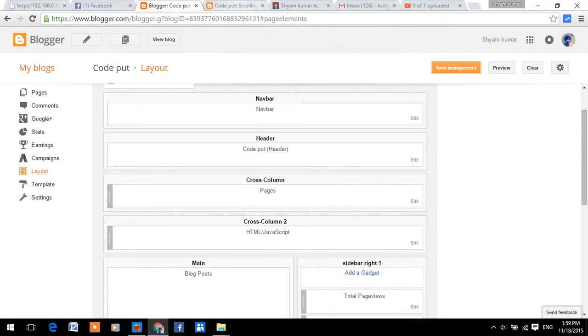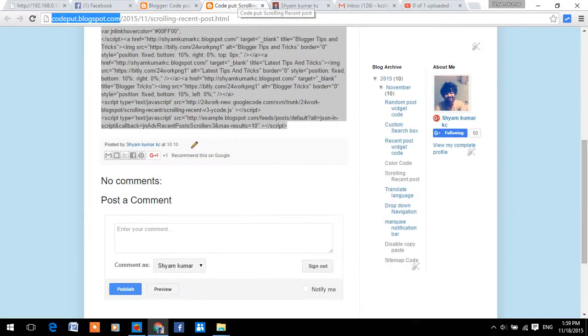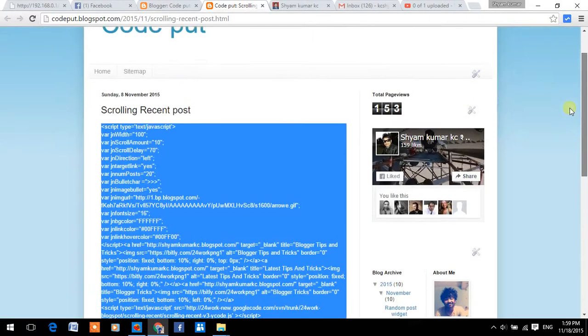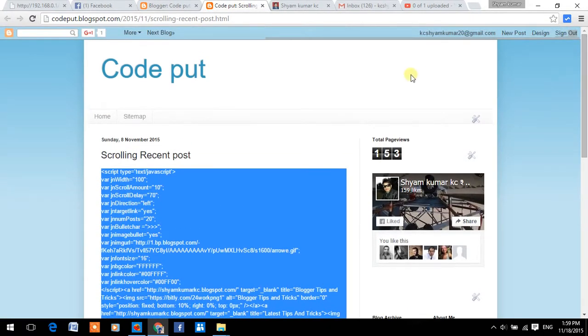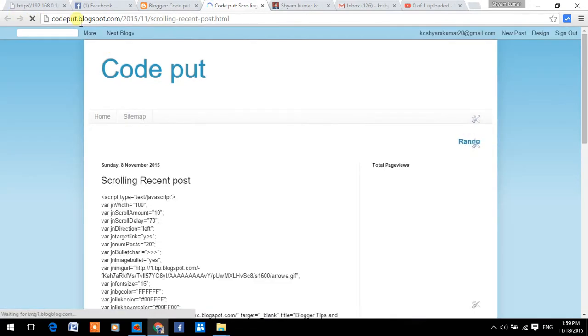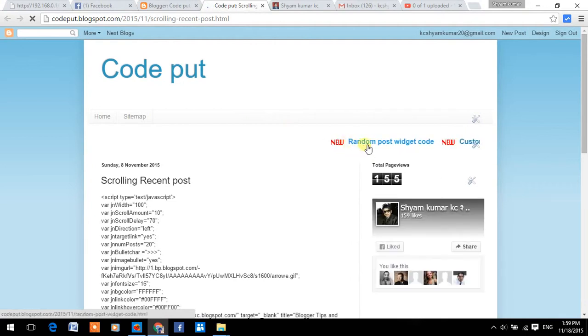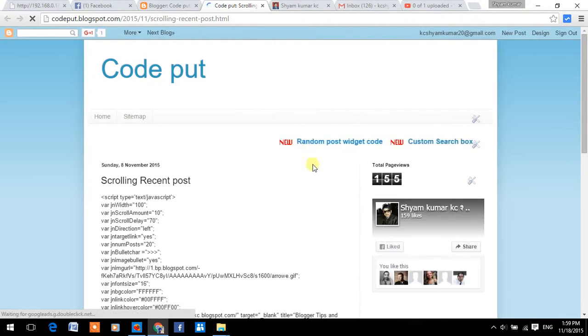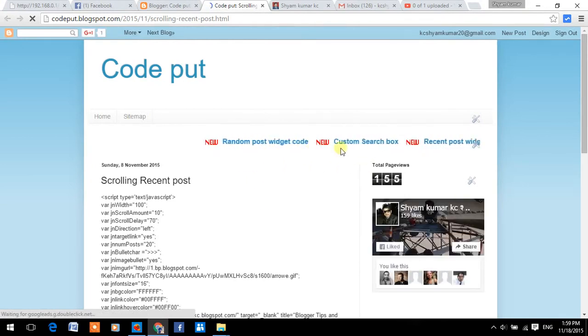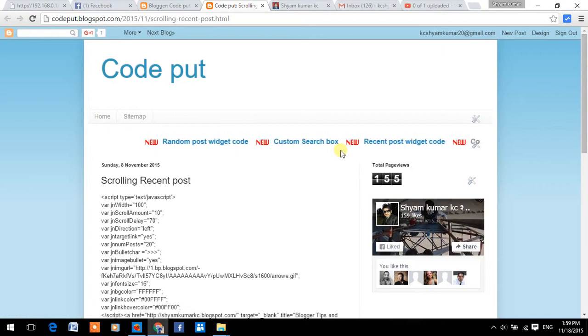Now, go to your blog and reload it. Now, you will see this scrolling narration post widget.